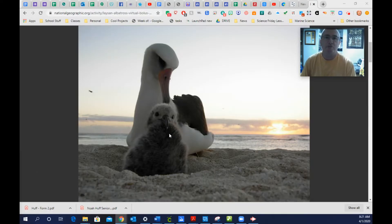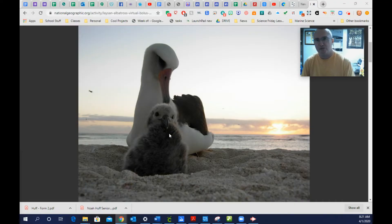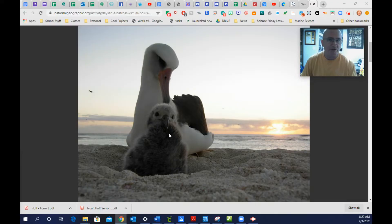Hey everyone and welcome to the virtual Laysan albatross bolus dissection lab. First of all, what is a bolus? A bolus is a regurgitated mass of material that an organism cannot digest. The most common ones we think of are owl pellets — fur and bones of small rodents that they eat.